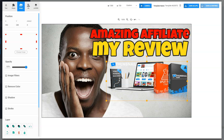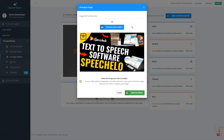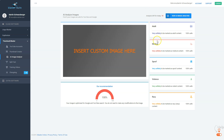You also have the possibility to analyze your image with artificial intelligence. I click 'upload local image,' choose a thumbnail I've already created, and analyze it. The AI will tell me how much adult content, medical, spoof, violence, and racy content is detected. This is very important for ranking — if Google detects adult or racy content in your thumbnail, they will not rank your video as high as it could be.